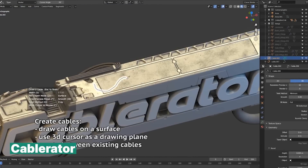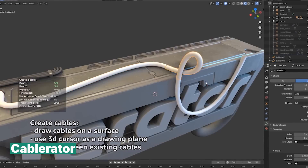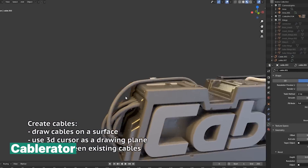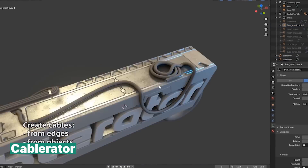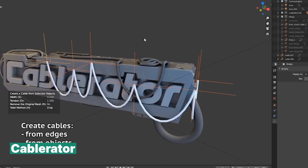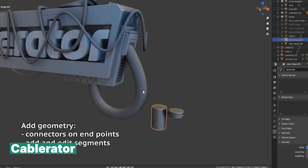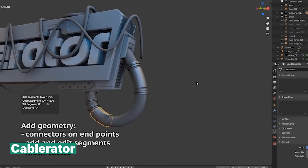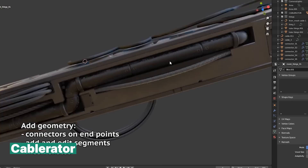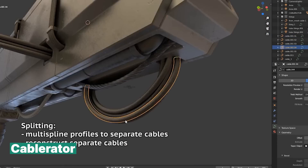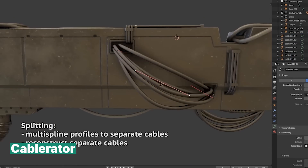Cables are pretty simple to make in Blender — just a curve with some thickness — but they really do add that extra layer of interest to a scene. You can use them in all sorts of settings: sci-fi scenes as tech cables, medieval setups as ropes, forests as vines, or even in abandoned buildings where they hang loose and messy. While making cables isn't hard, getting them to look right and fit the environment can take a bit of time. An add-on like Cable Rater simplifies the process, helping you quickly set up cables in various shapes and styles.